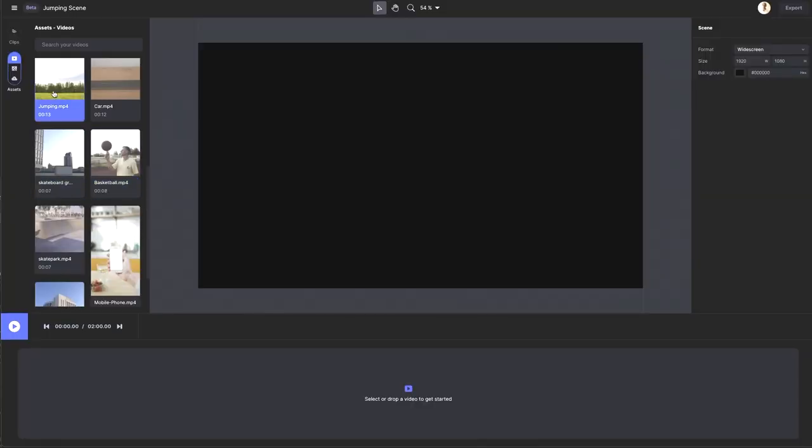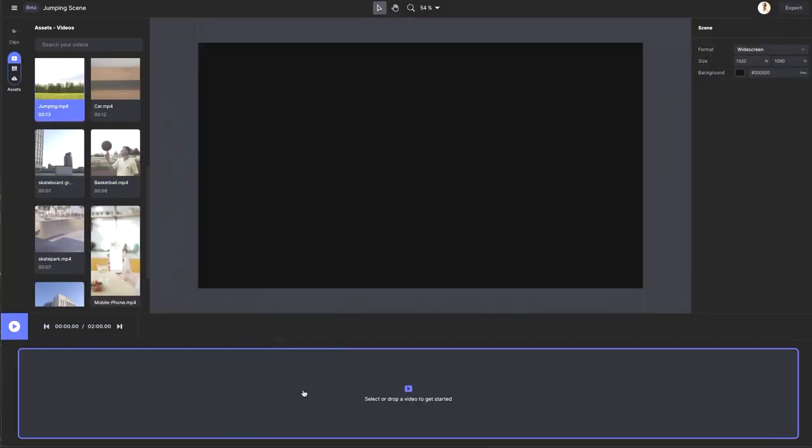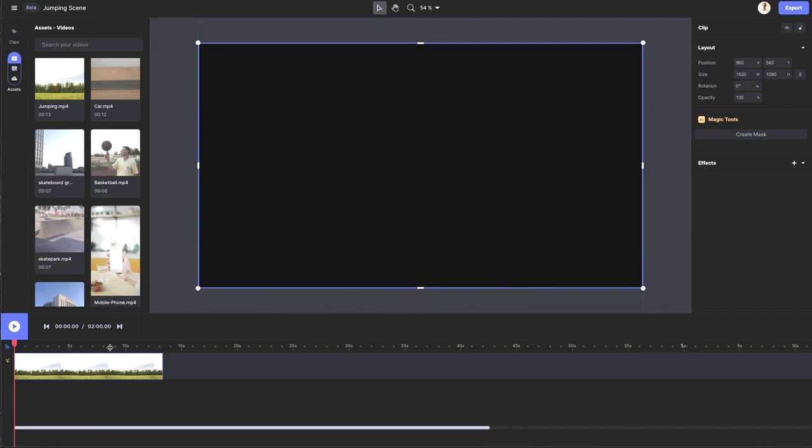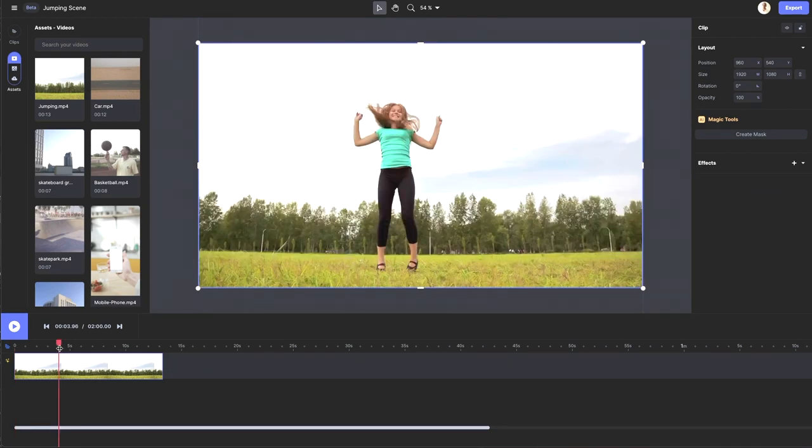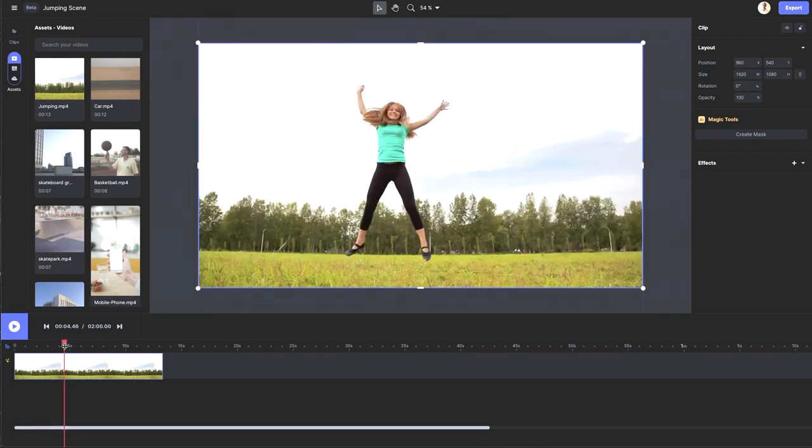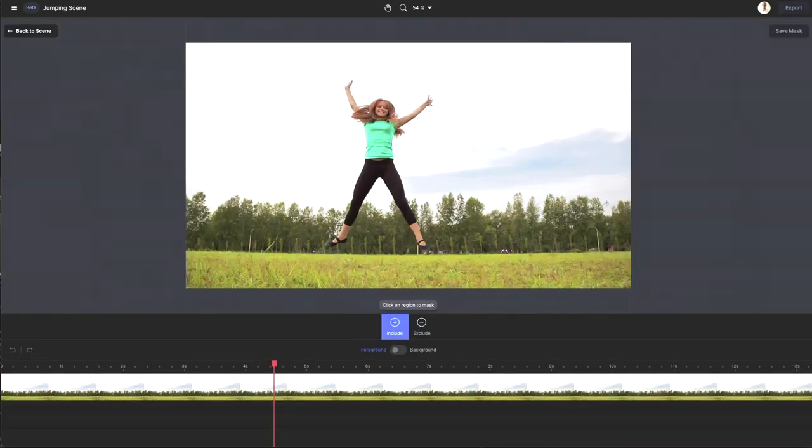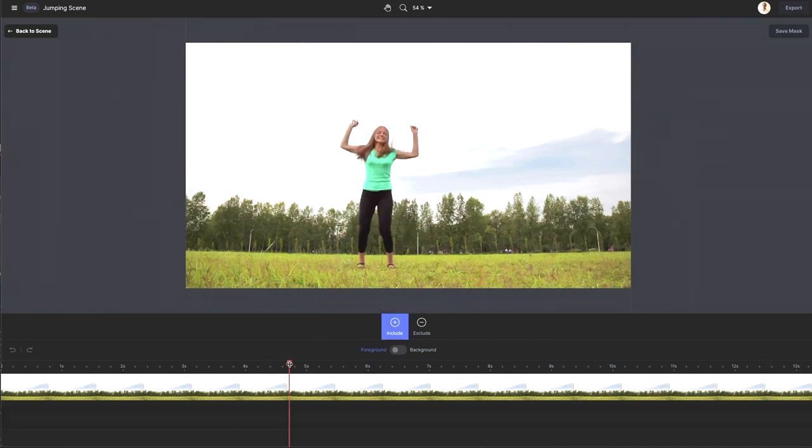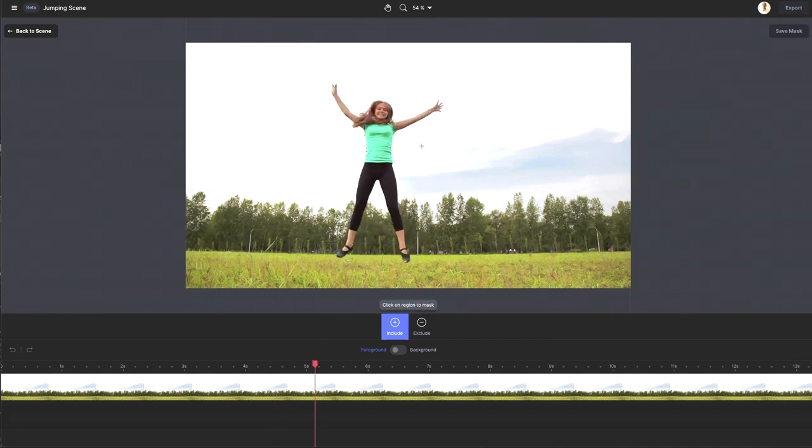I'm going to find my clip, drag it into the timeline, then I'm going to create a mask and enter our mask editor. I want to pick a frame where she's in the air and not obstructed by any grass near her feet, so this is good.